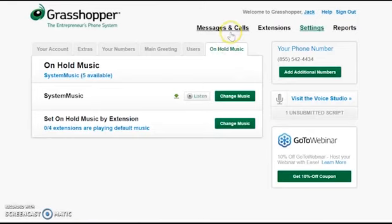You'll be offered two options. You'll either be able to change music based on extension, or you'll be able to change the default system music.